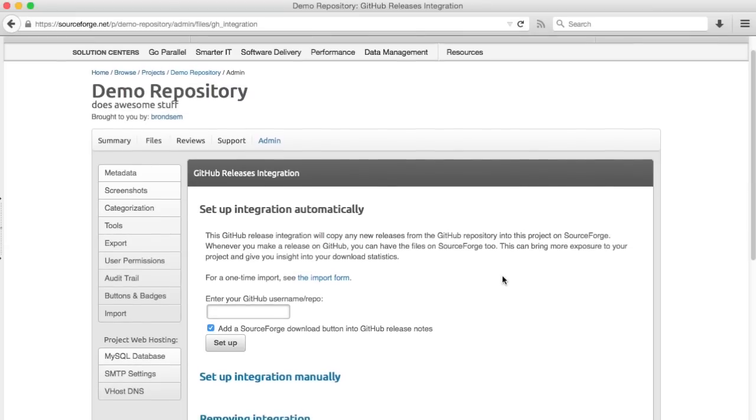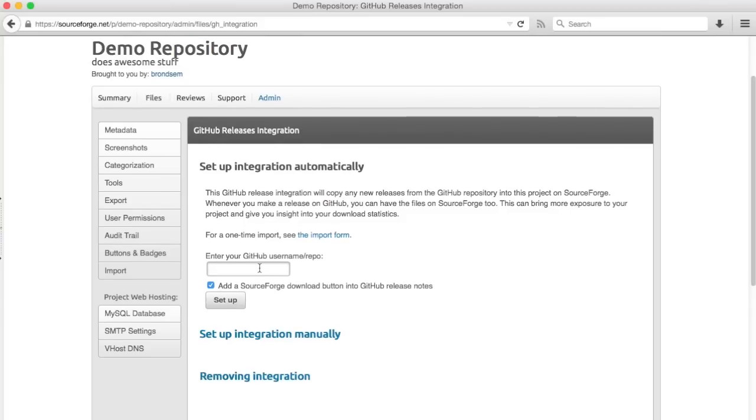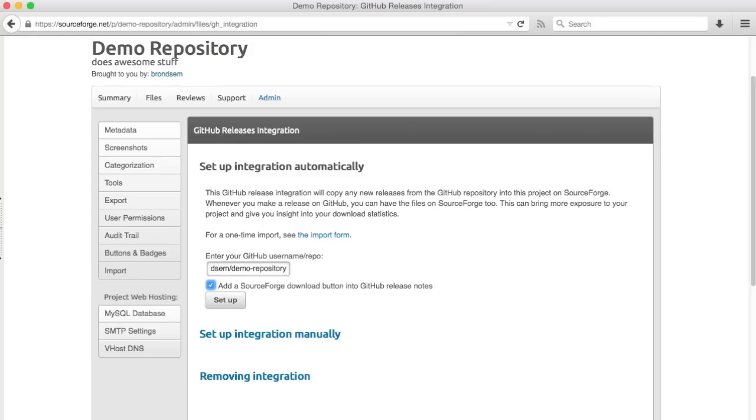To configure this, again, all you need to do is enter your repository information. So I'll enter mine there.